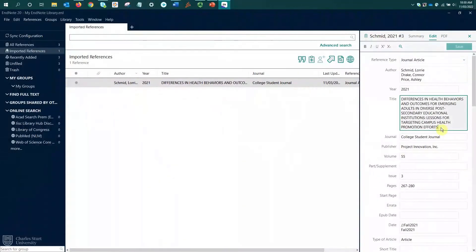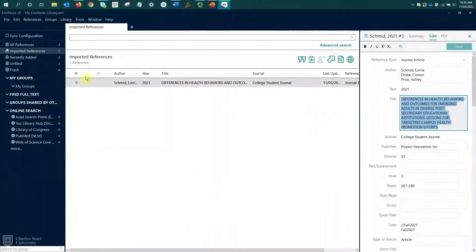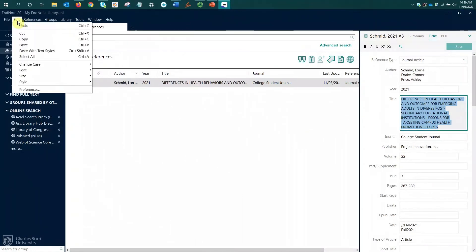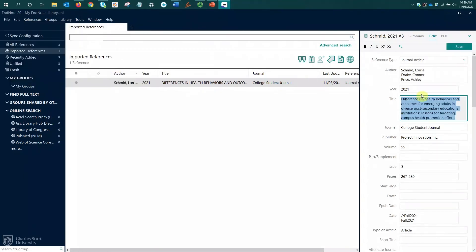OK, but to correct this title, I'm going to go into the title field, click and drag to select the title. Then I'm going over to the edit menu in the top left, selecting change case and selecting sentence case.